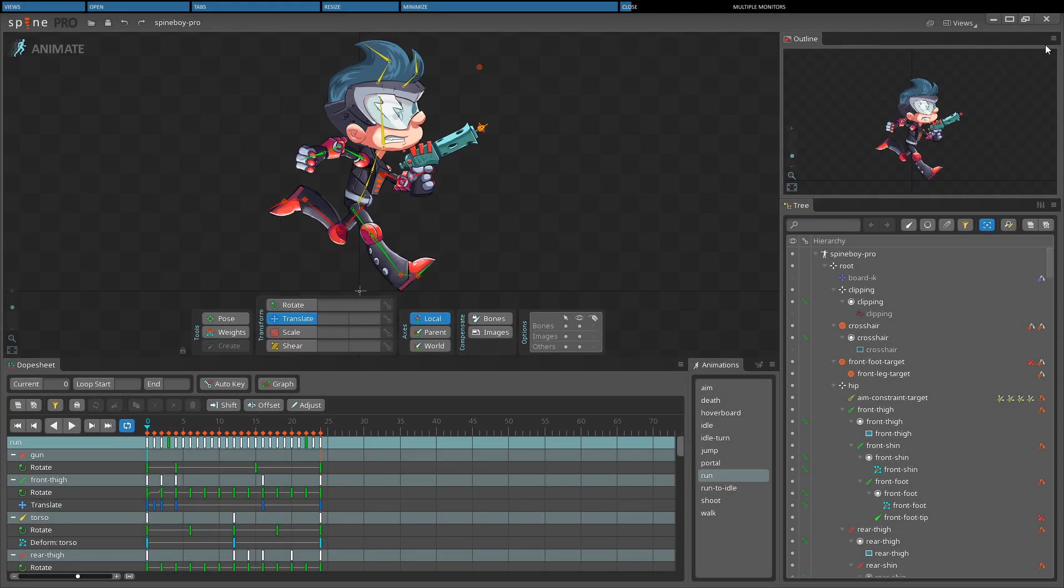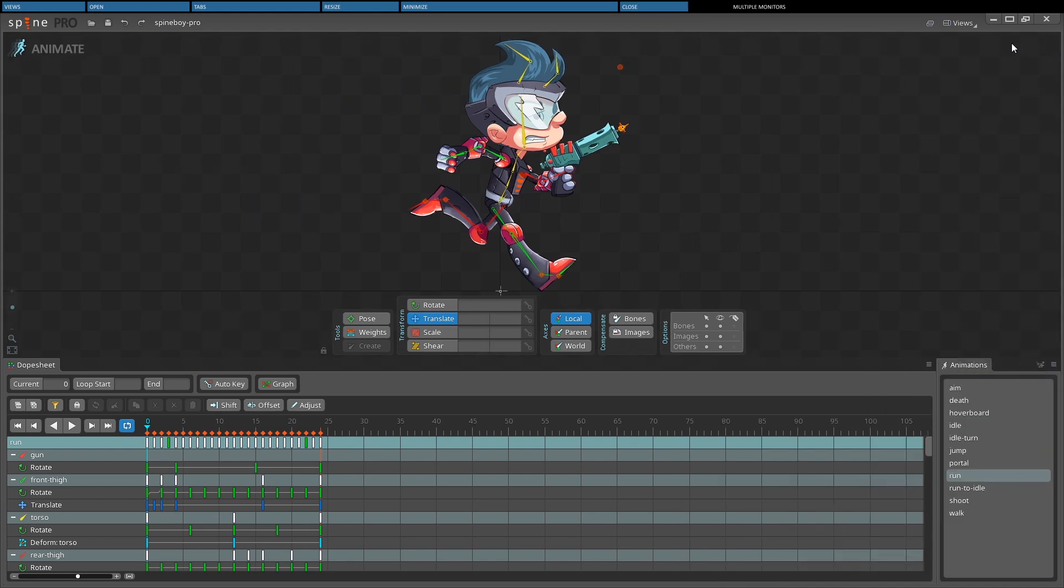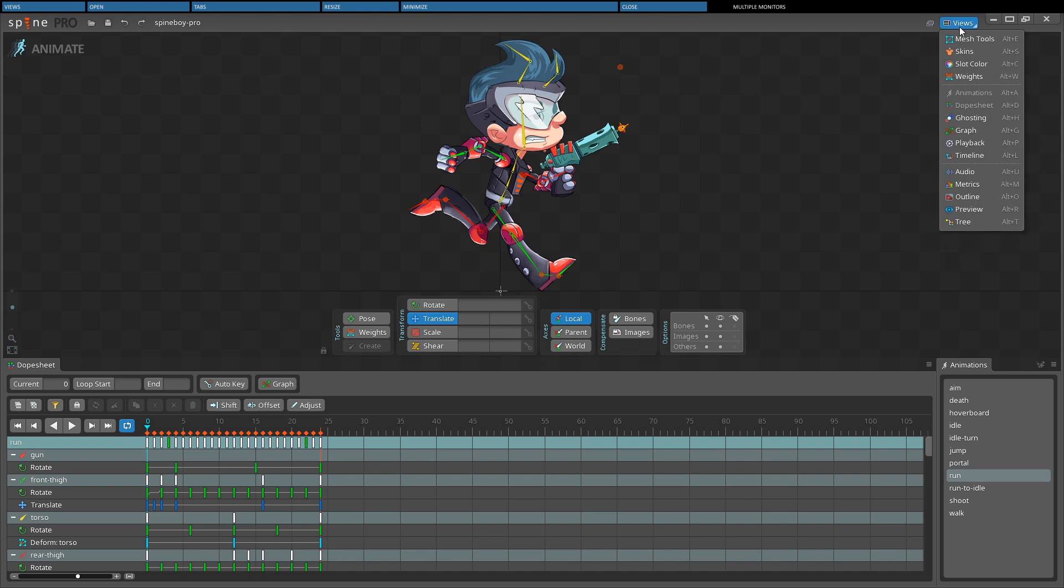A view can be closed by left clicking the menu icon to the right of the tab, then choosing close. Also, a view can be closed by double clicking the menu icon. Closed views will be hidden until they are opened again using the views select box.